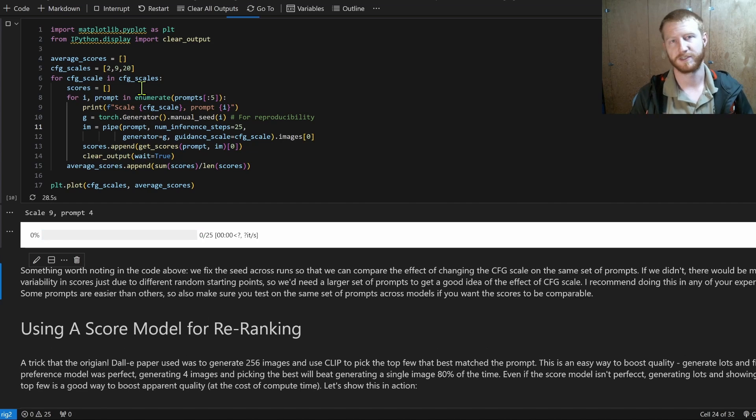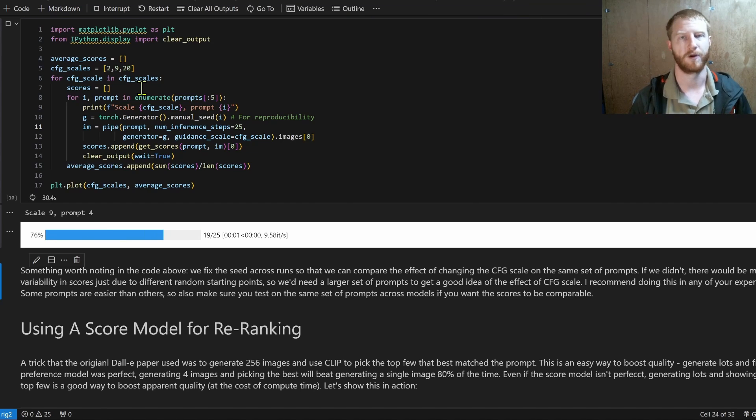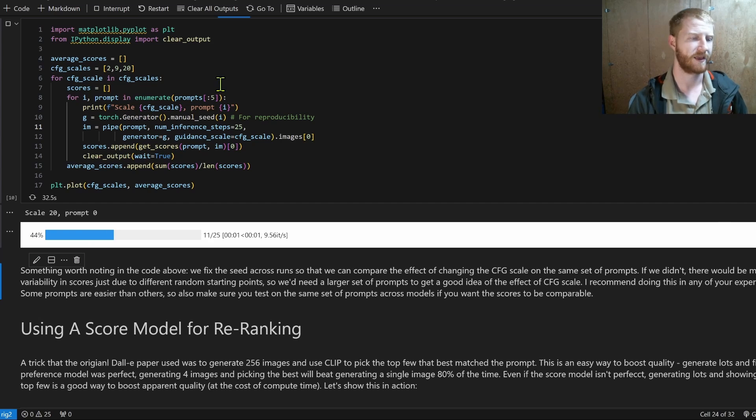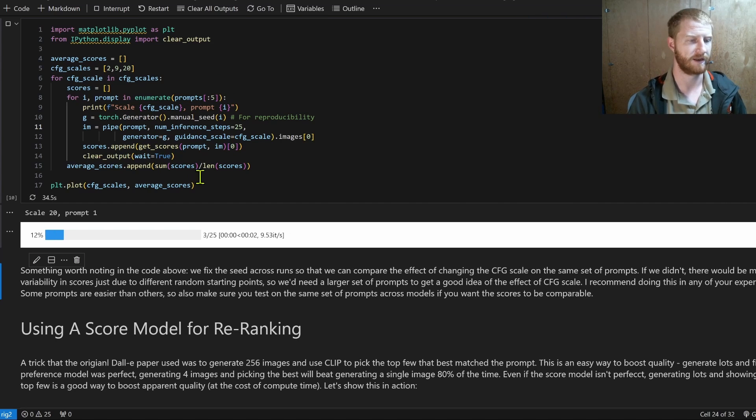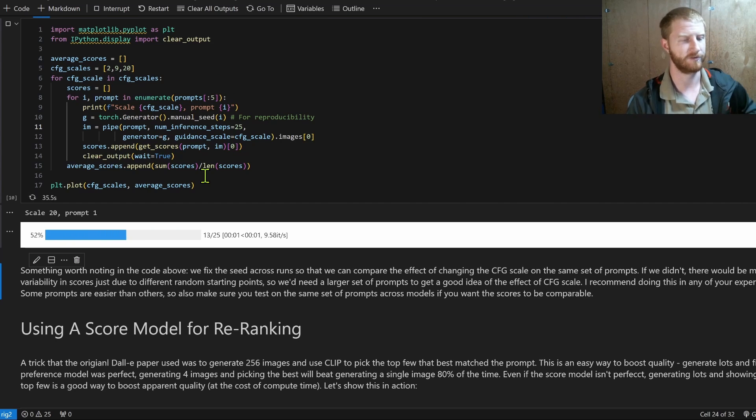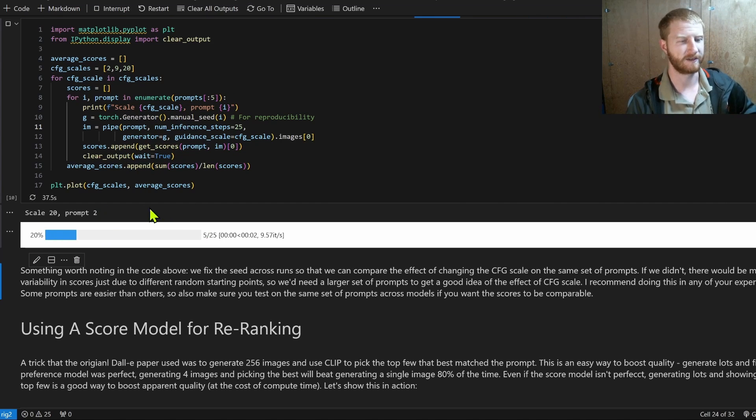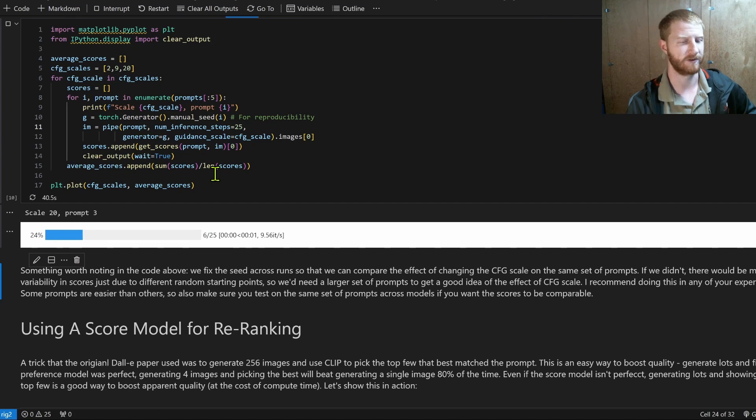This just gives us a way to quickly compare, go across the same prompts, the same seeds, different models, see which one does better. And as we'll see, hopefully in a few minutes, or a few seconds rather, we'll get a little plot where we can start to pick out exactly what's going on.